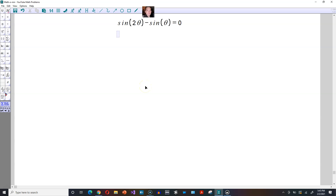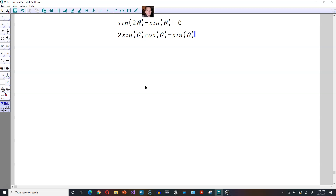Let's solve this trigonometric equation: sine of two theta minus sine of theta equals zero. Replace sine of two theta with two sine of theta times cosine theta — this is our trig identity — minus sine of theta, and this is still equal to zero.